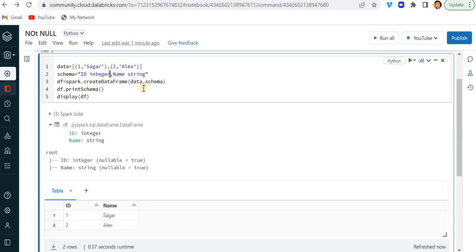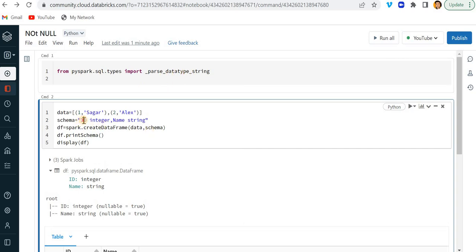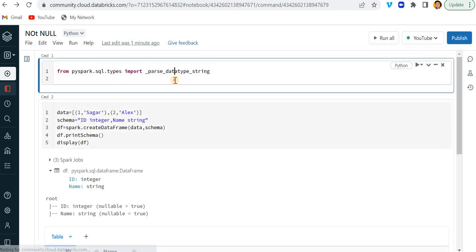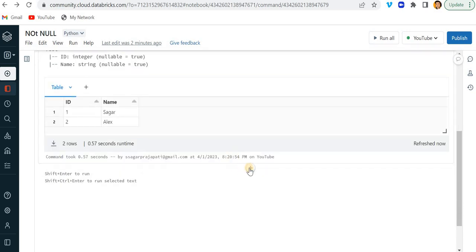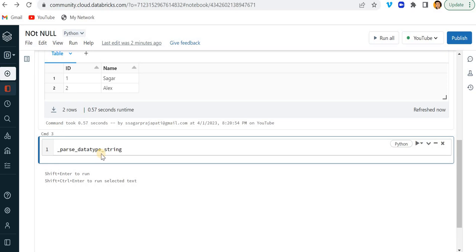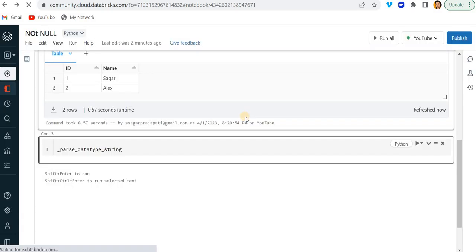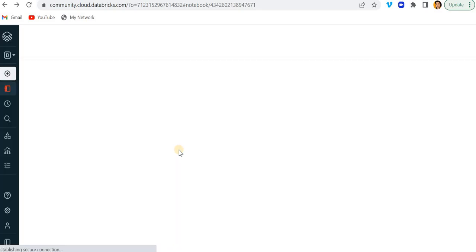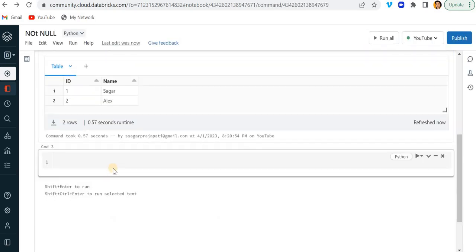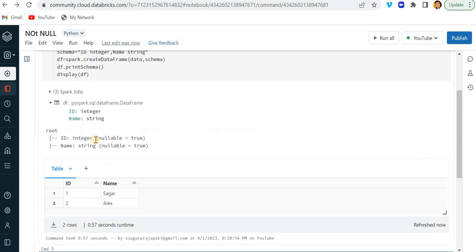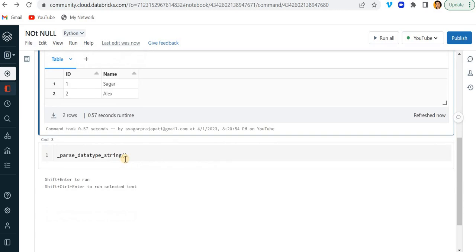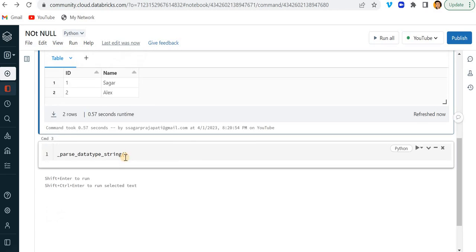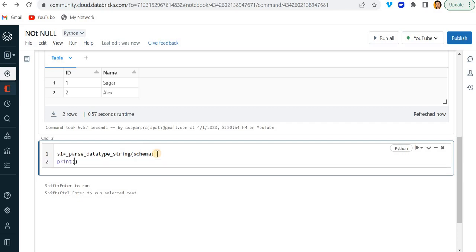So what is the alternative of it? So see, I will also show you if I change it to the struct type, then what it will return. So we have this one function. I have already created a video on top of this. You can also watch it out. And if I just call this function having the schema value, then it will give me the struct type schema. I'll just put it over here and inside this, I will pass my schema and let me assign this value to s1 and just print here as one. Let's see what it will return.